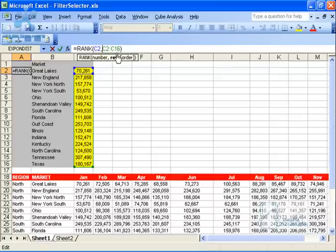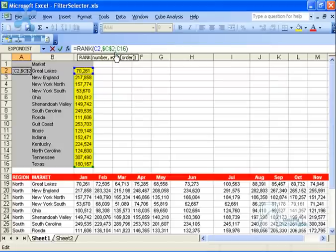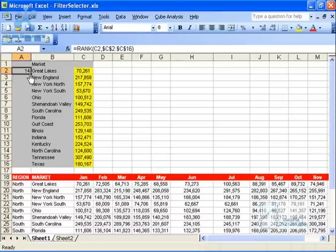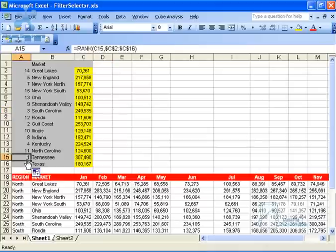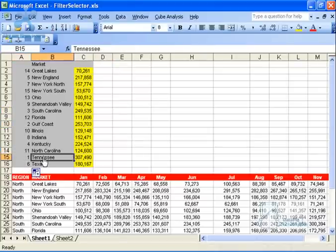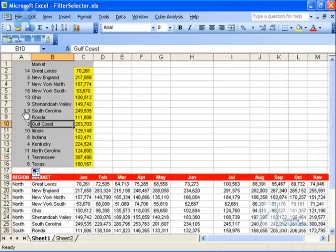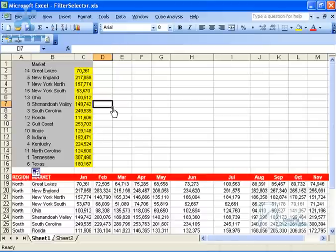Now I'm going to make this an absolute reference, so that when I copy the formula down, this particular reference — C2 through C16 — won't change. You do that by putting dollar signs in front of each reference point. Hit Enter, then copy this down. Now I've got a rank for each market: Tennessee is number one, Gulf Coast is number two, South Carolina is number three, and so on.